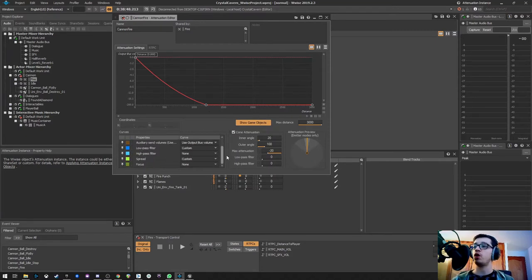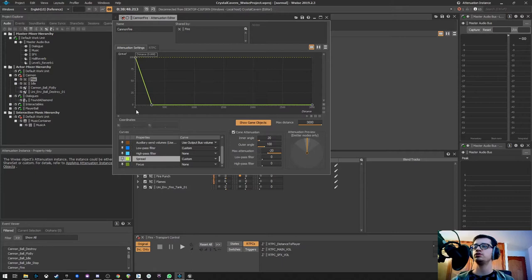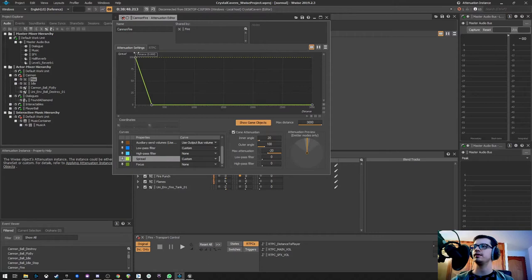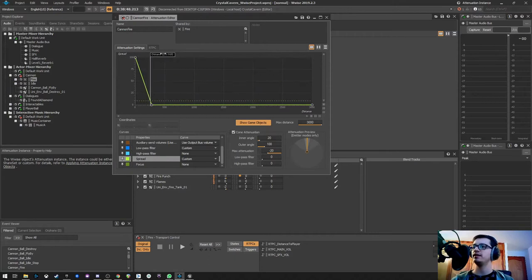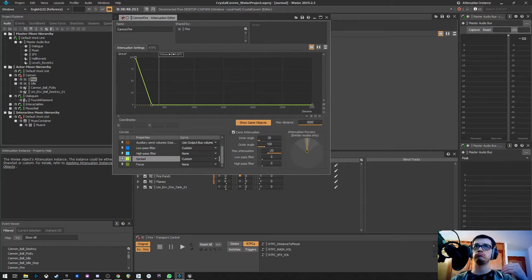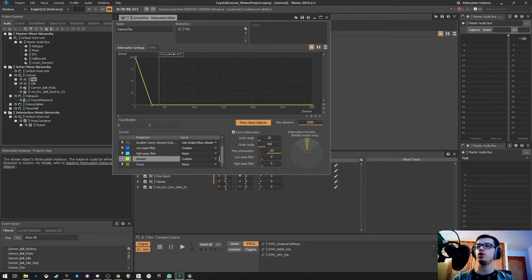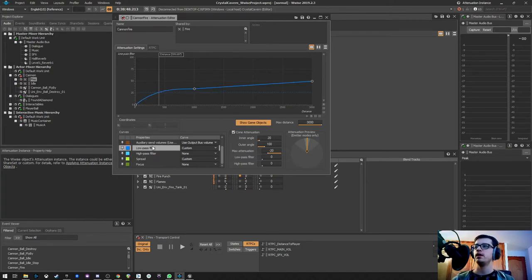I'm also using the spread, so if I'm close to it we'll have a spread of 100%, it will be kind of like a 2D sound. And as I get away, there's less spread, it will be more like a mono sound, and it will have more localization. I mean we'll know where it's coming from.